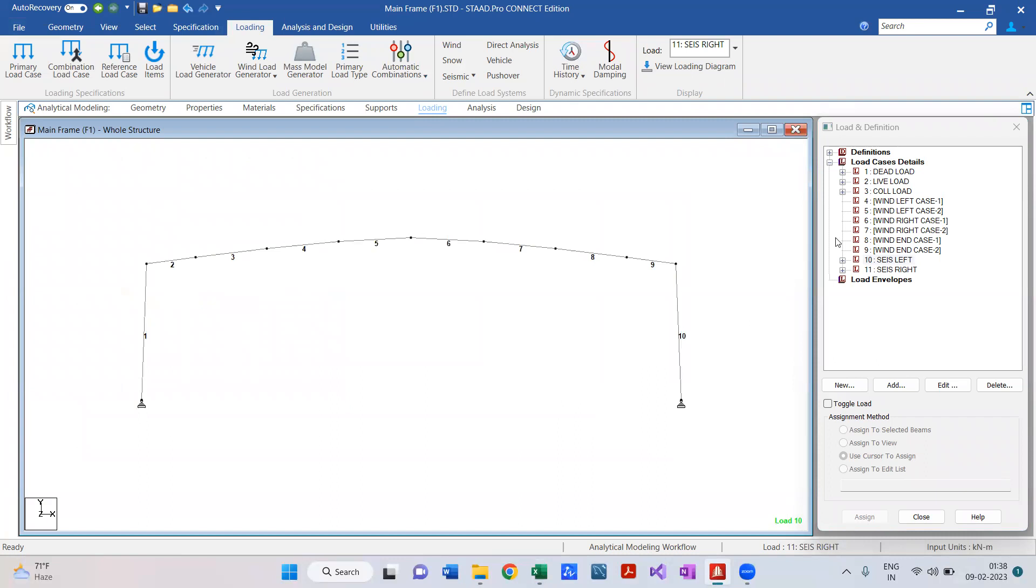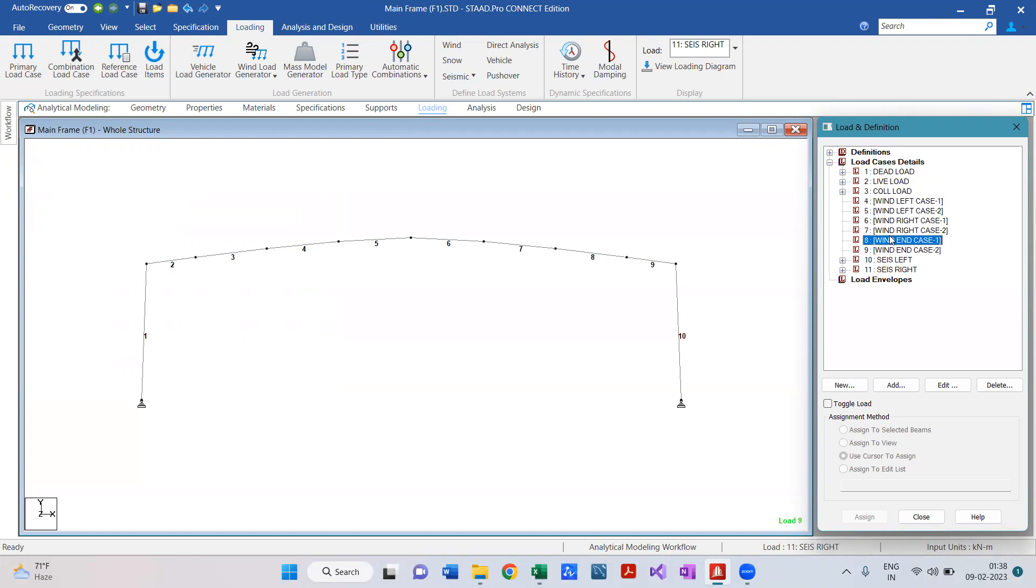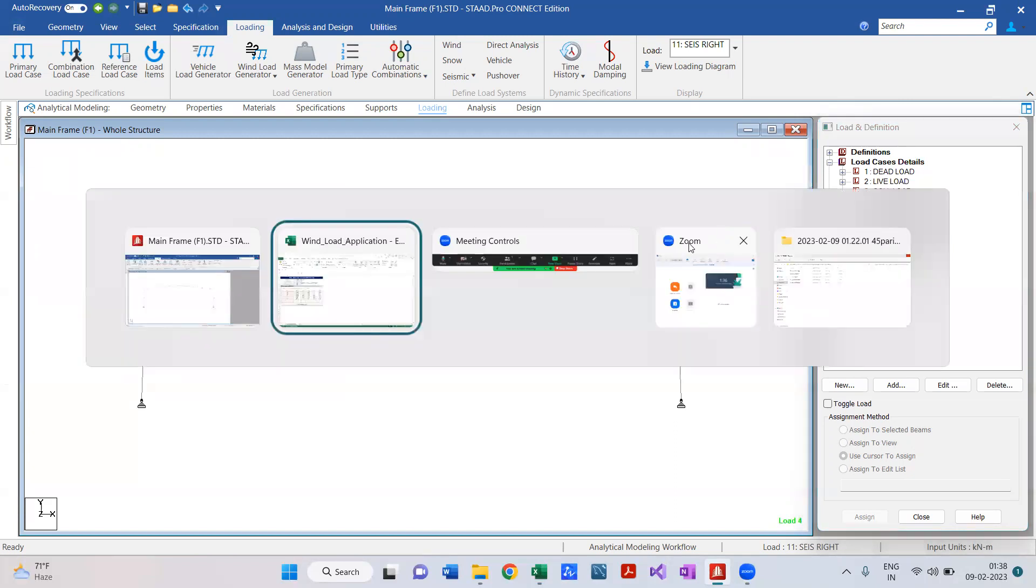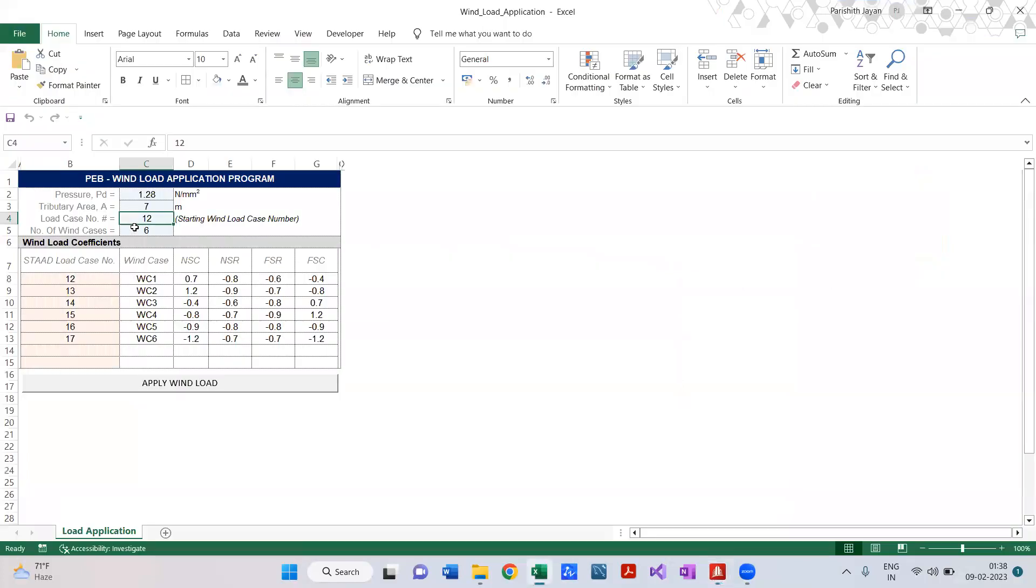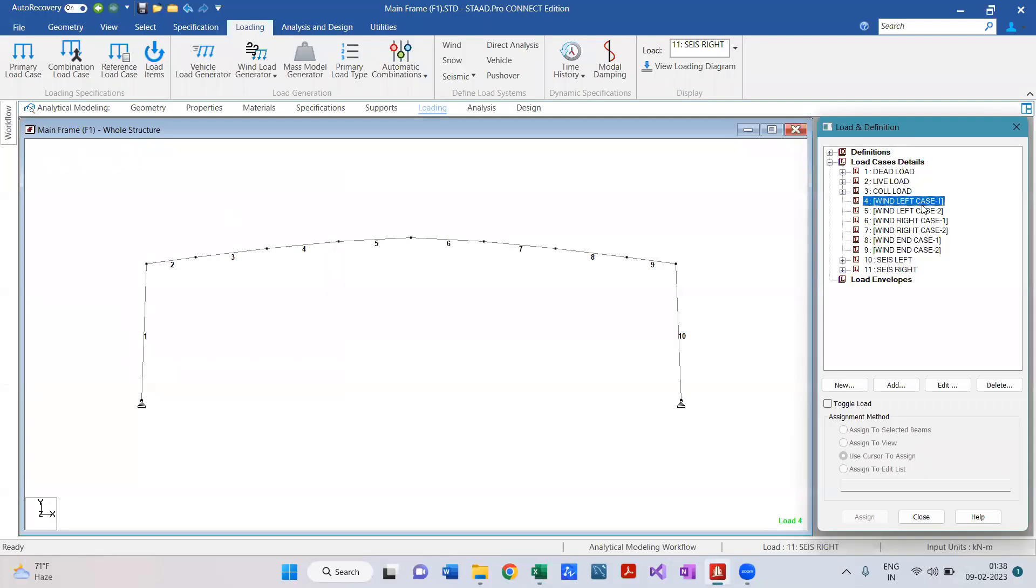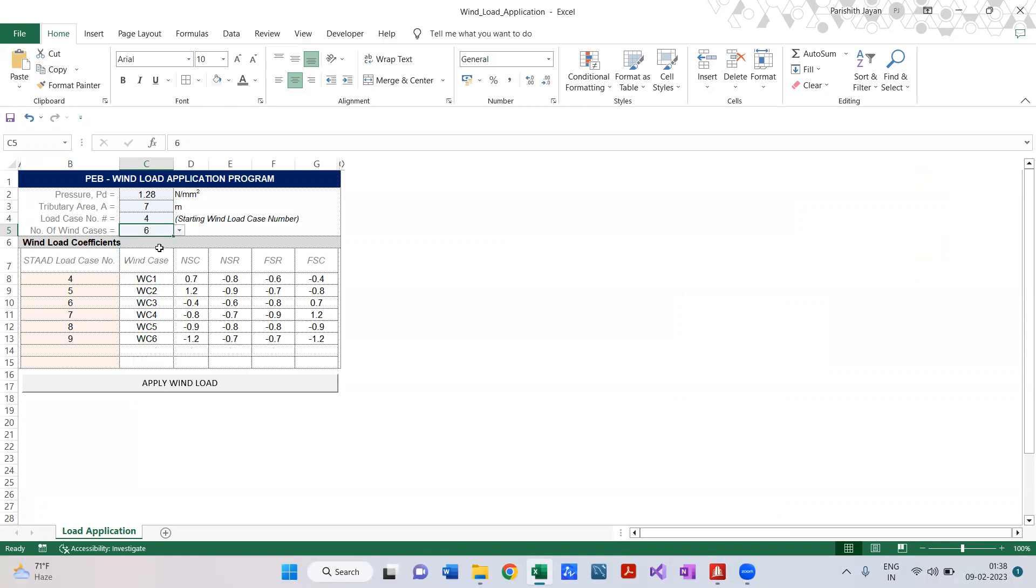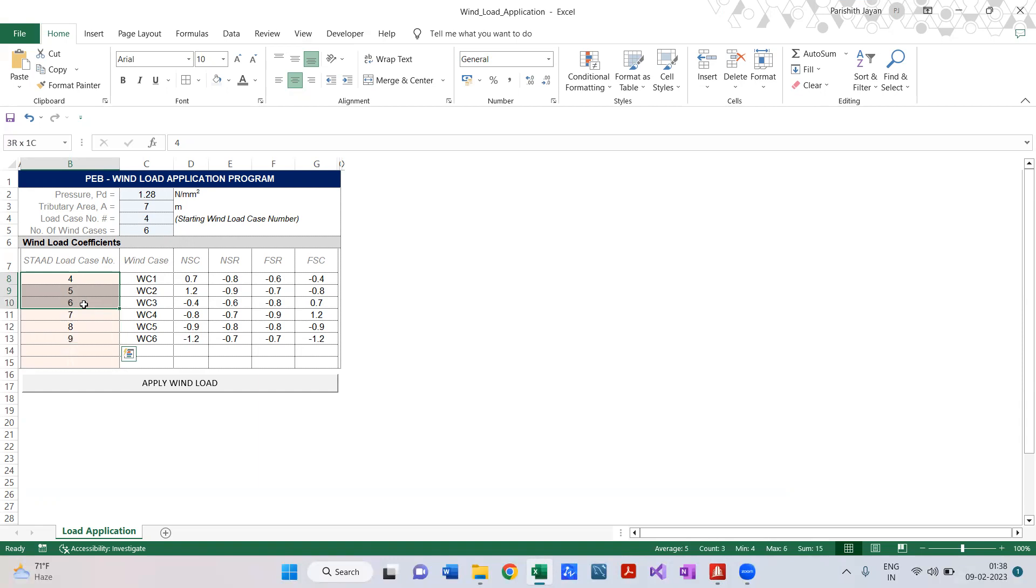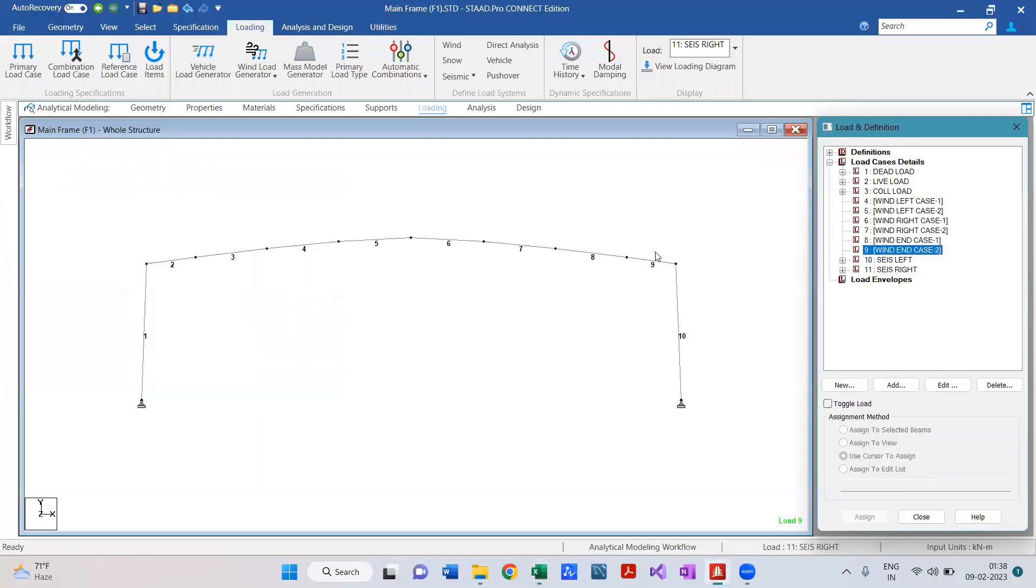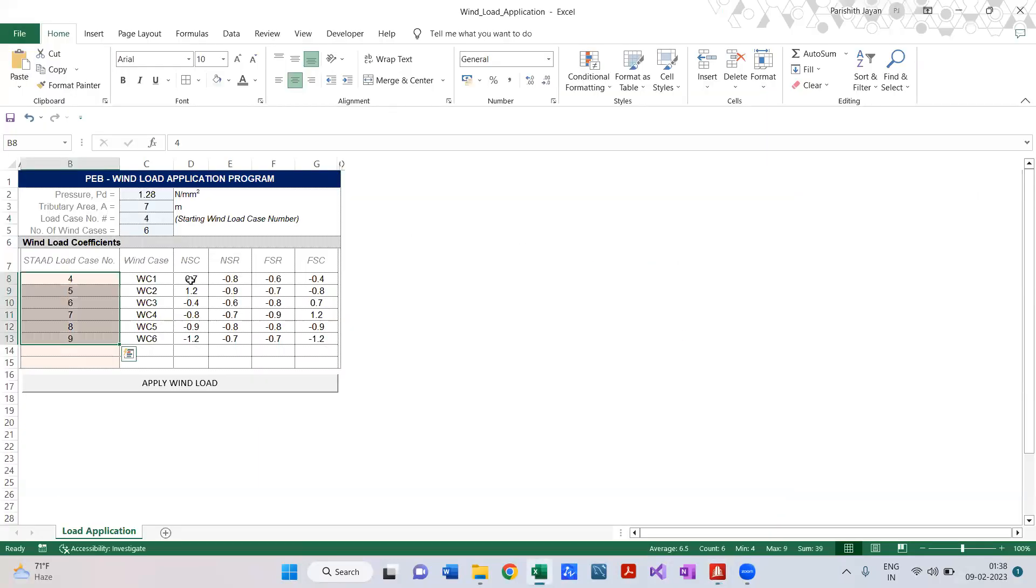Here I already have the wind load cases, so they are empty and my wind load is starting from load case number 4. My starting load is number 4, and I'm having six wind load cases. So right now it is six. If you're having four or you want to apply eight wind load cases, you can specify it over here. Once I change it, the program automatically creates the successive load case numbers like 4, 5, 6, 7, 8, 9.